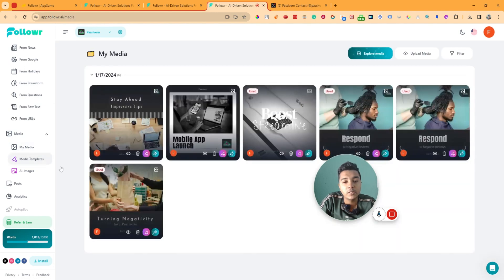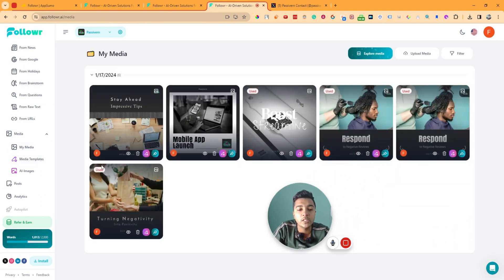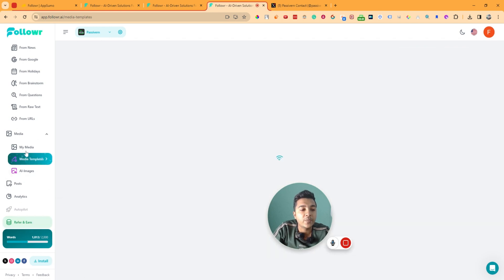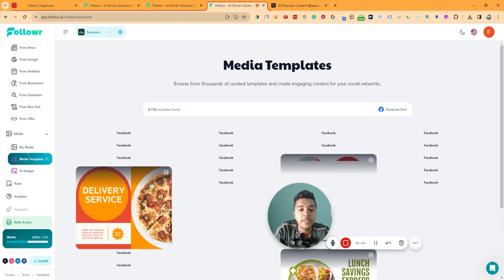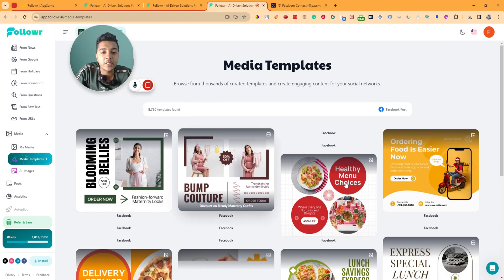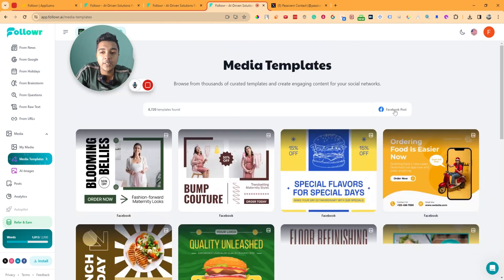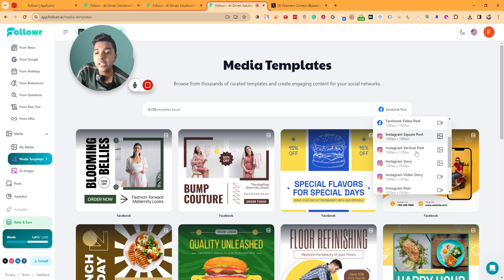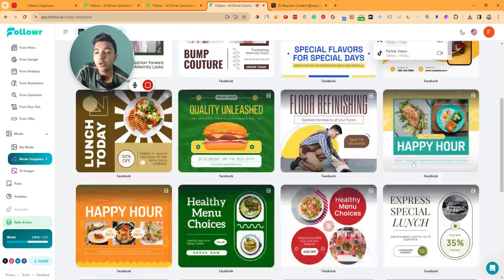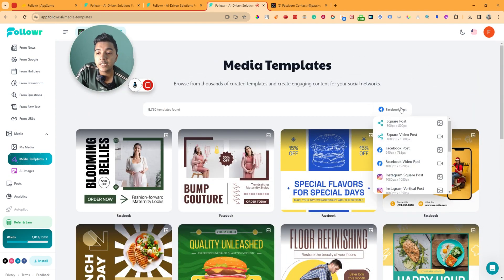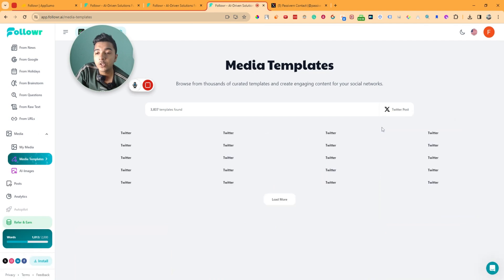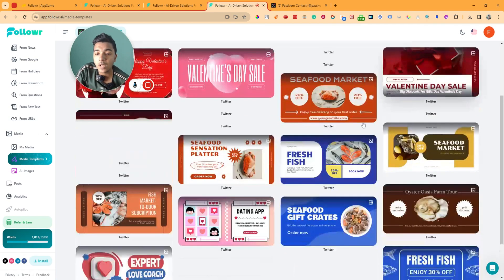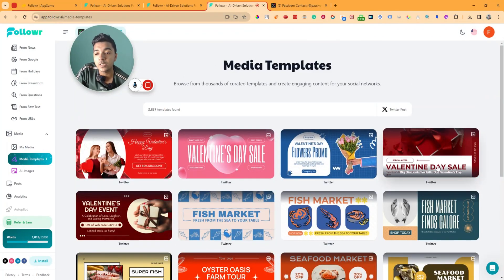In the Media section you can see all your generated media. They also have media templates — you can choose from different formats and aspect ratios such as square post, square video post, Facebook post, Facebook video reel, Instagram square post, Instagram vertical post, and more. I'll select a Twitter post template format.